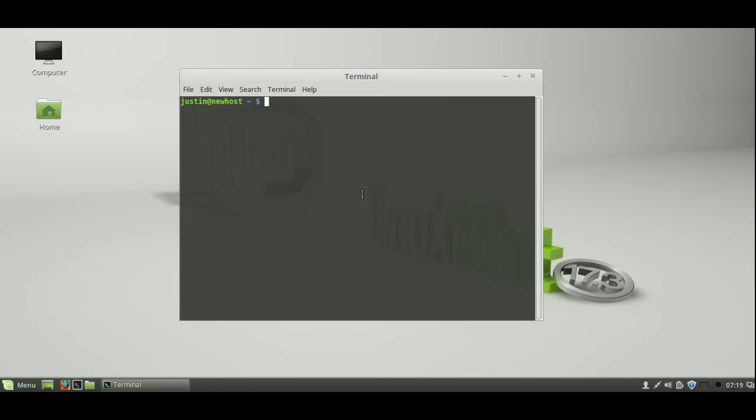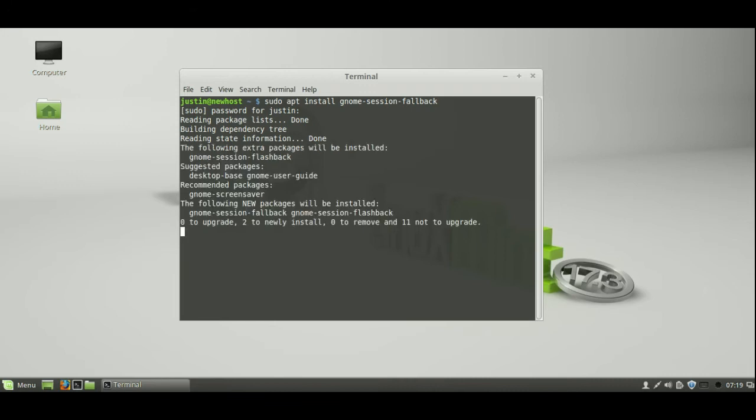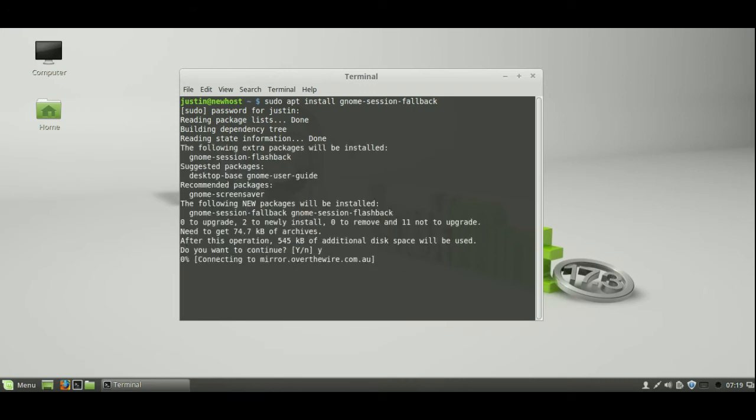Now let's type in the following, which is sudo apt install gnome-session-fallback. Let's hit enter on that, throw in your password. Actually this is a different machine, just a smaller password here. And then let's get to installing.